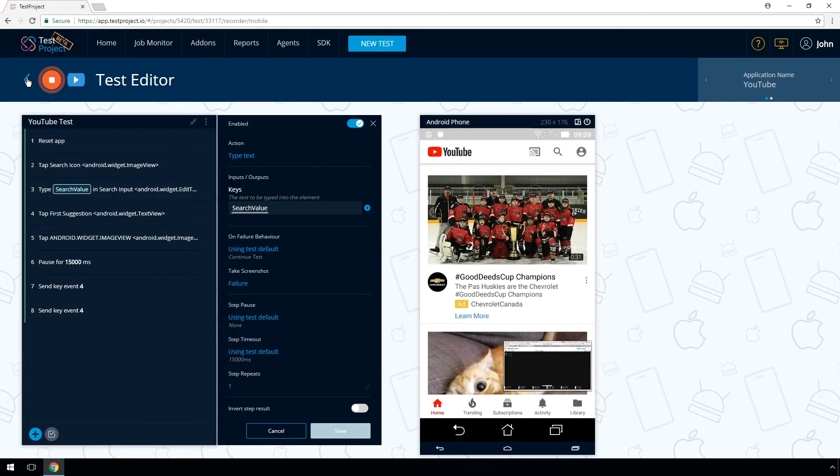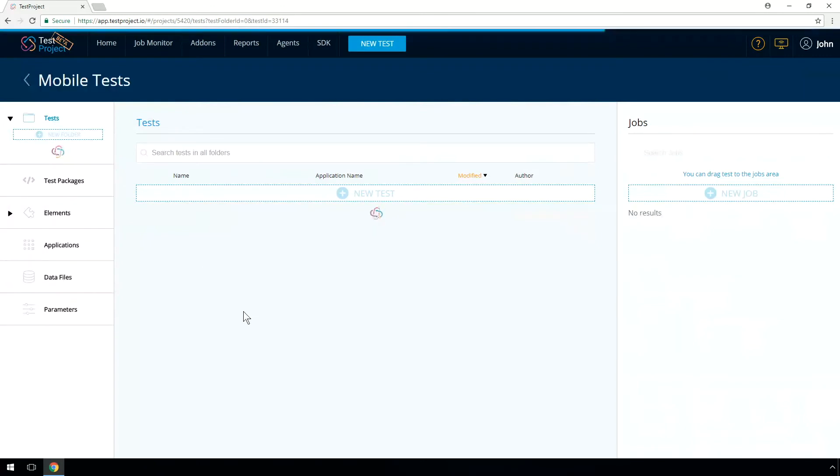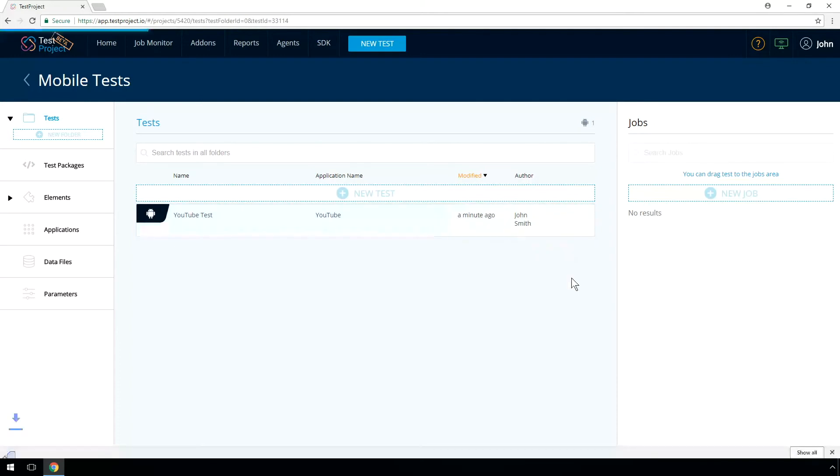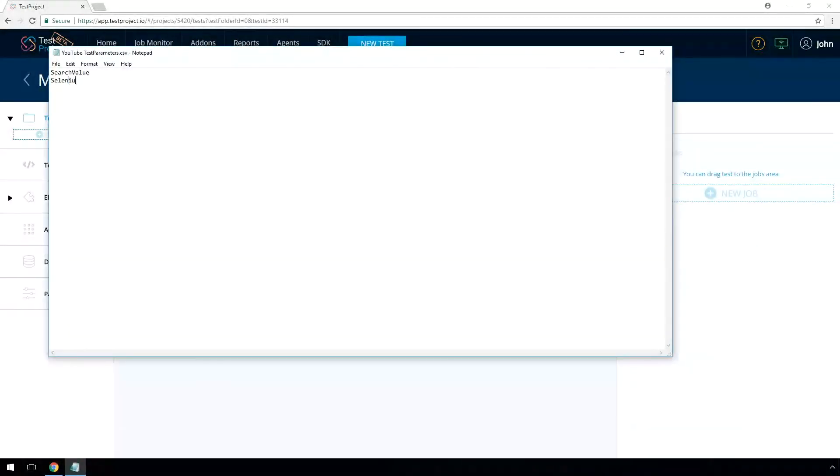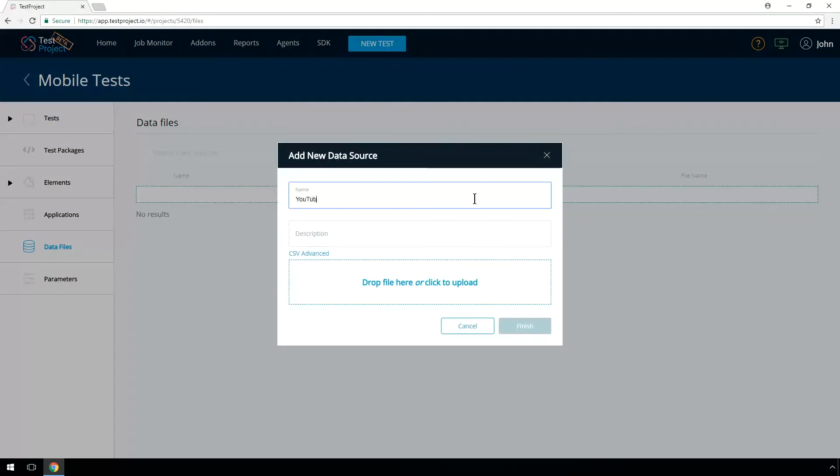Now let's run the test with an external data source. Download a CSV template for the test created. Open the CSV file and enter the following values. Selenium tutorial and Appium tutorial. Go to Data Files and click New Data Source to upload the CSV file.